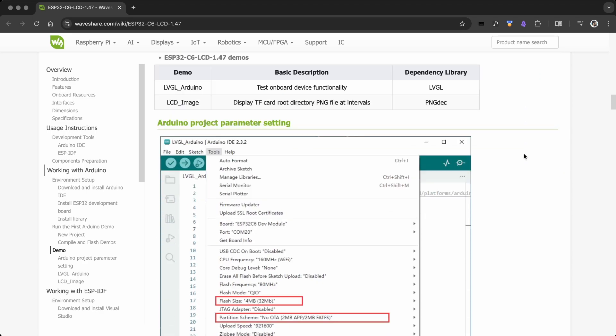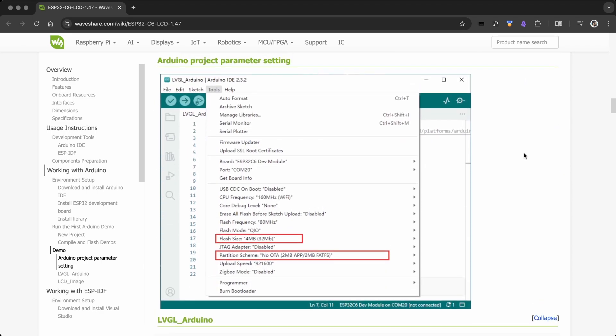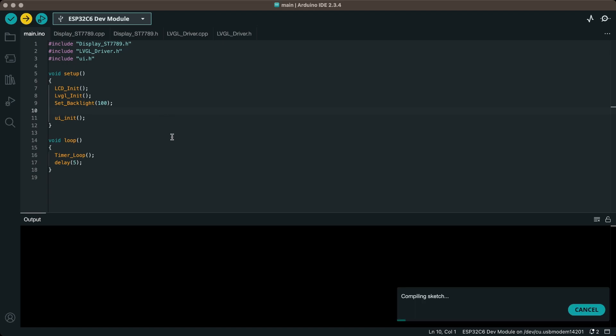Open tools and set the parameters as per the instructions on the Waveshare wiki. Once everything is done, compile and upload the code.